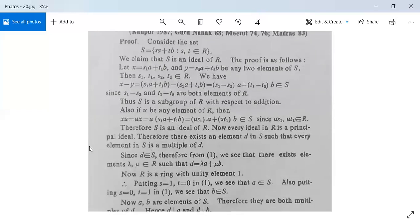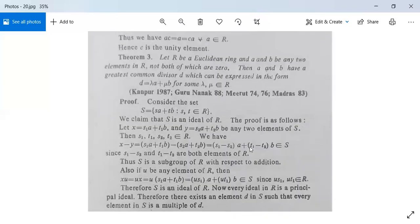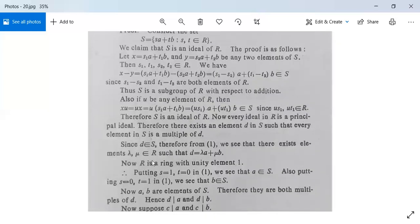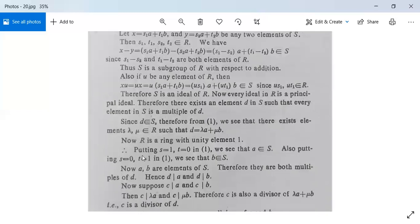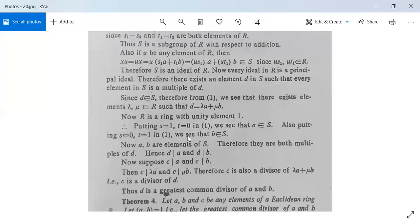Since every ideal in R is a principal ideal, there exists an element d in S such that every element of S is a multiple of d. Since d belongs to S, by the definition of S there exist λ, μ in R such that d = λa + μb. Since R has unity element, substituting s = 1, t = 0 gives a ∈ S, and substituting s = 0, t = 1 gives b ∈ S. So both a and b are elements of S, and therefore both are multiples of d.